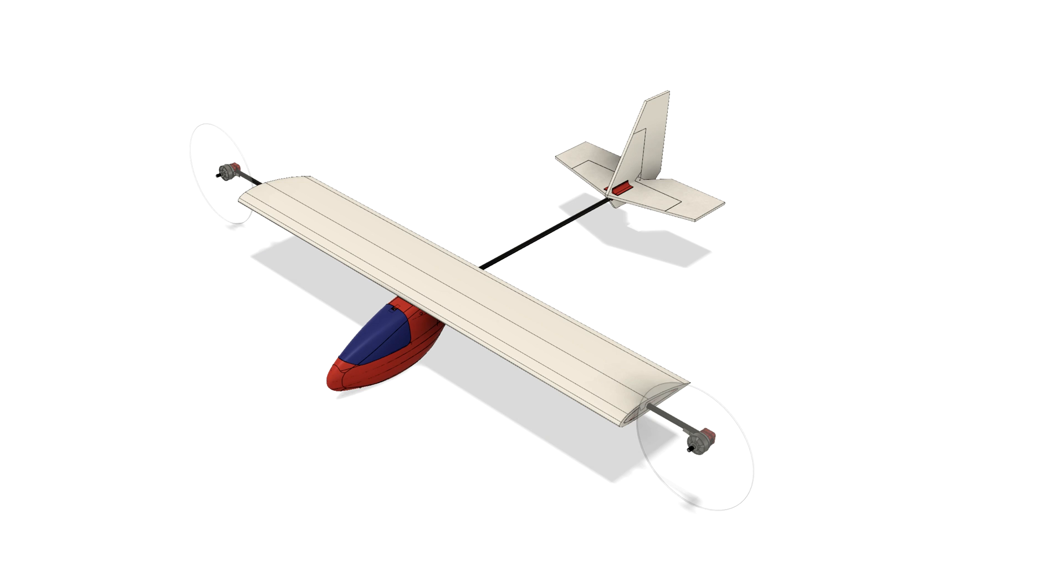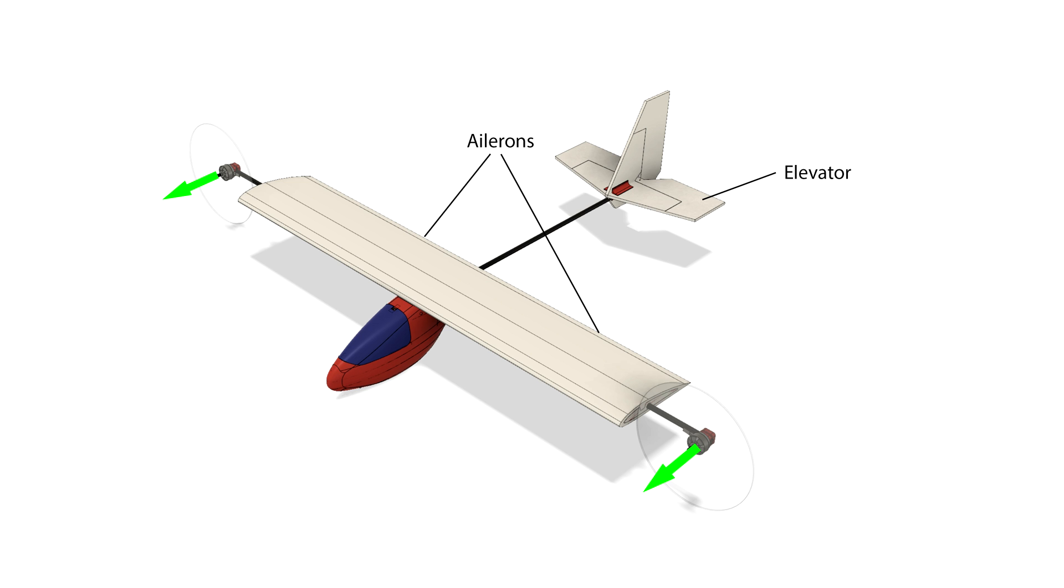But first let's go through the controls for the plane. When the aircraft is in horizontal flight, the motors will be angled horizontally and we have the main controls of a regular aircraft. The elevator controls the pitch, the ailerons control the roll, and the differential thrust of the motors control the yaw of the aircraft as well as providing thrust.